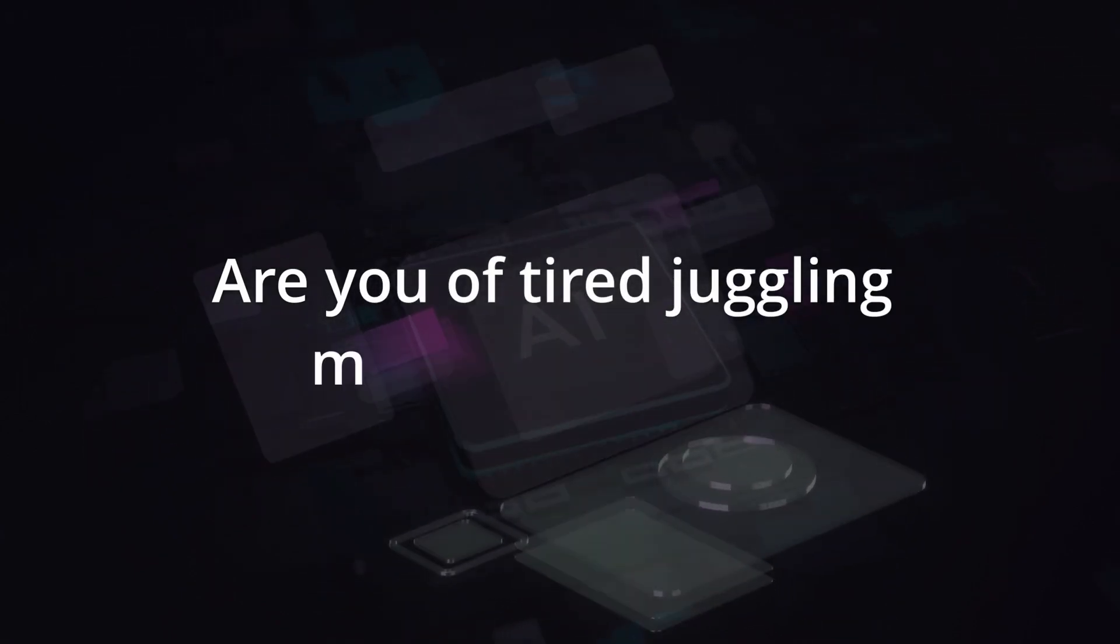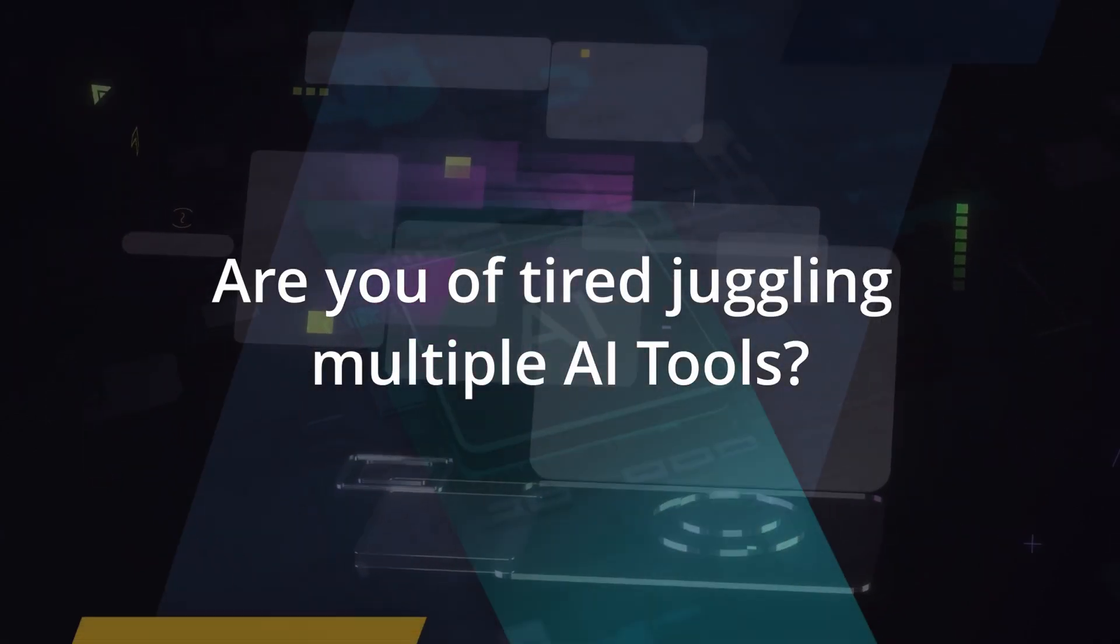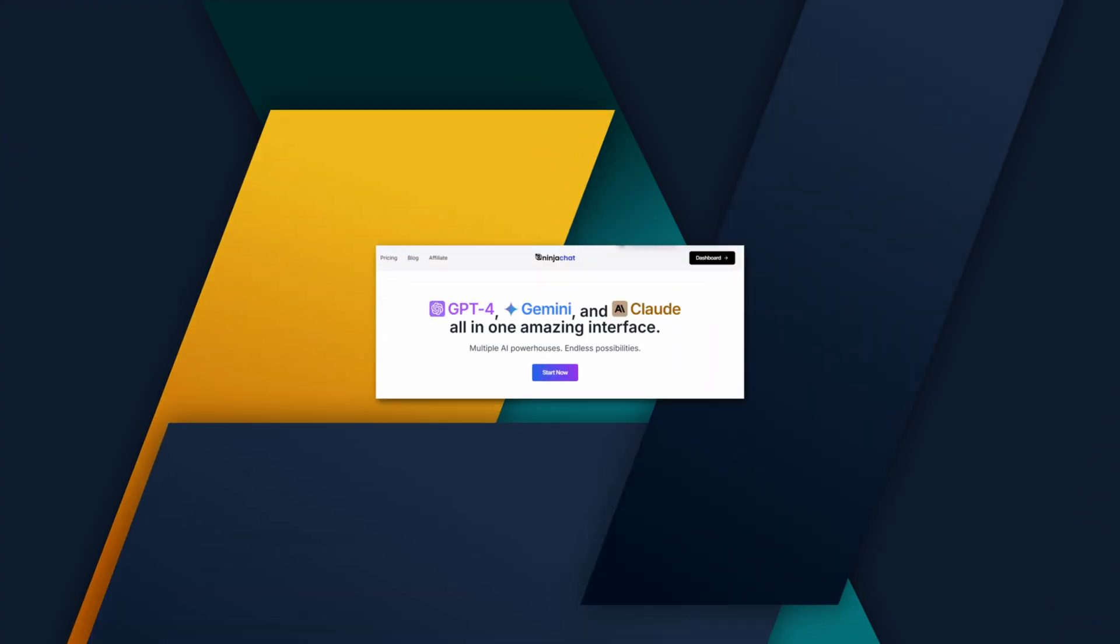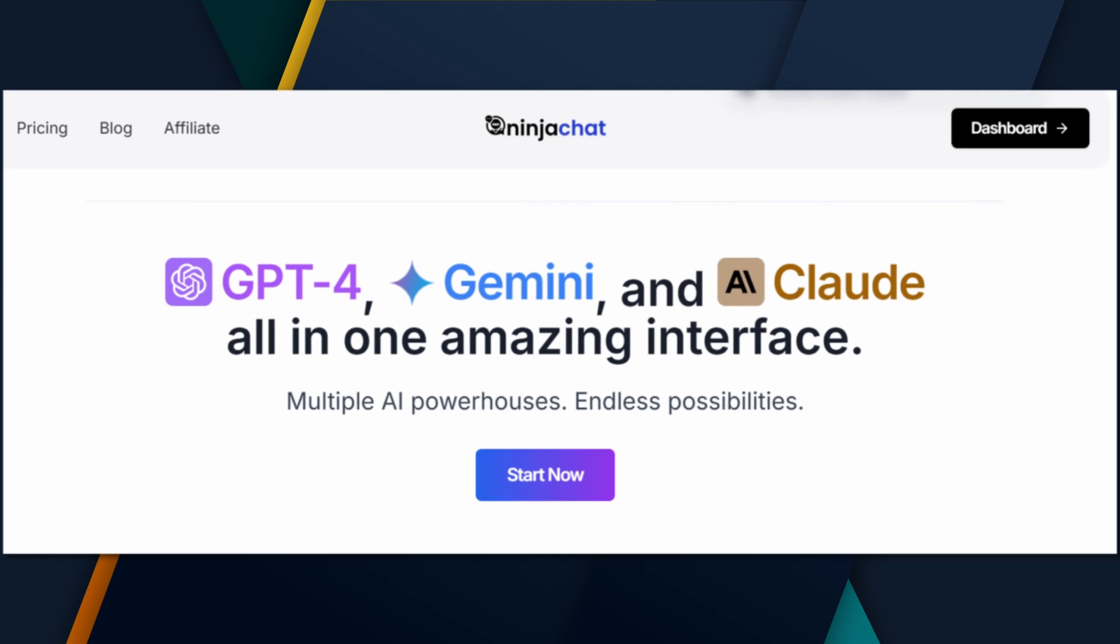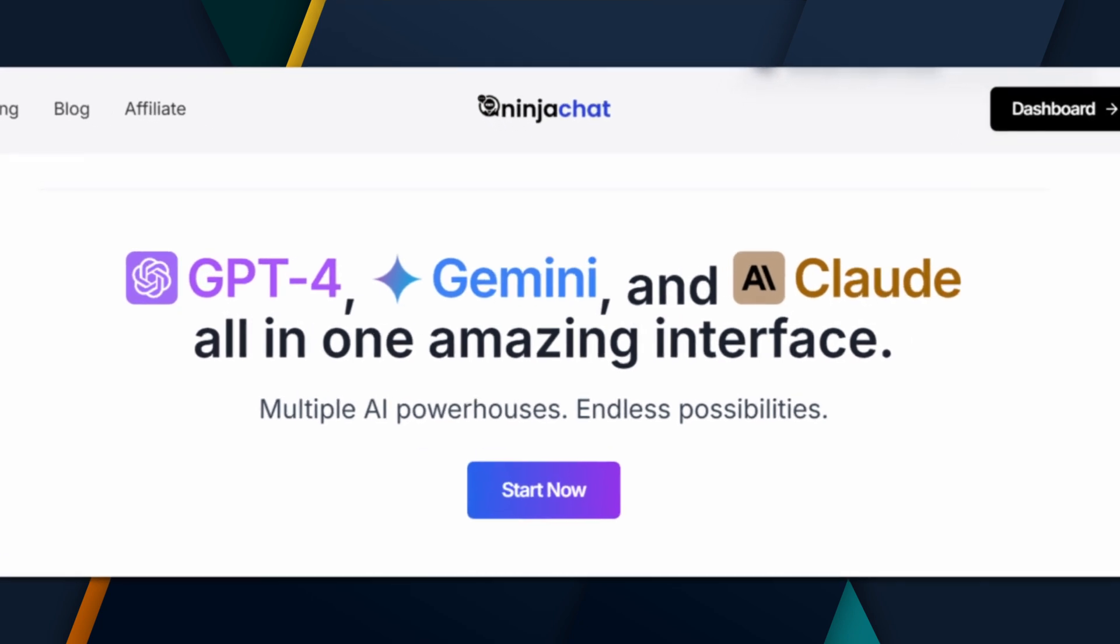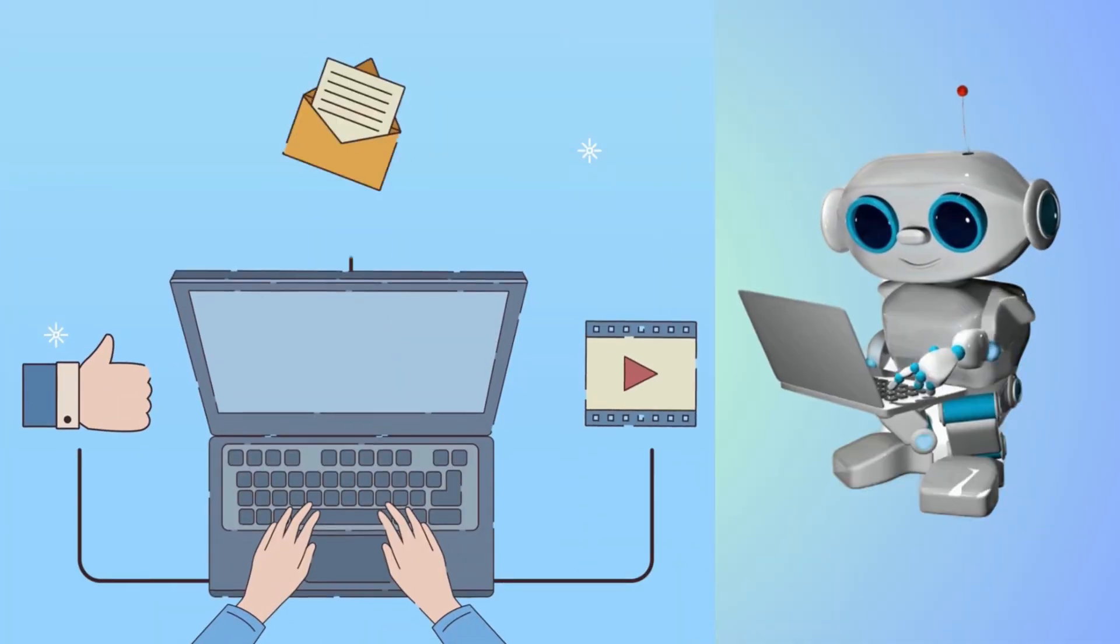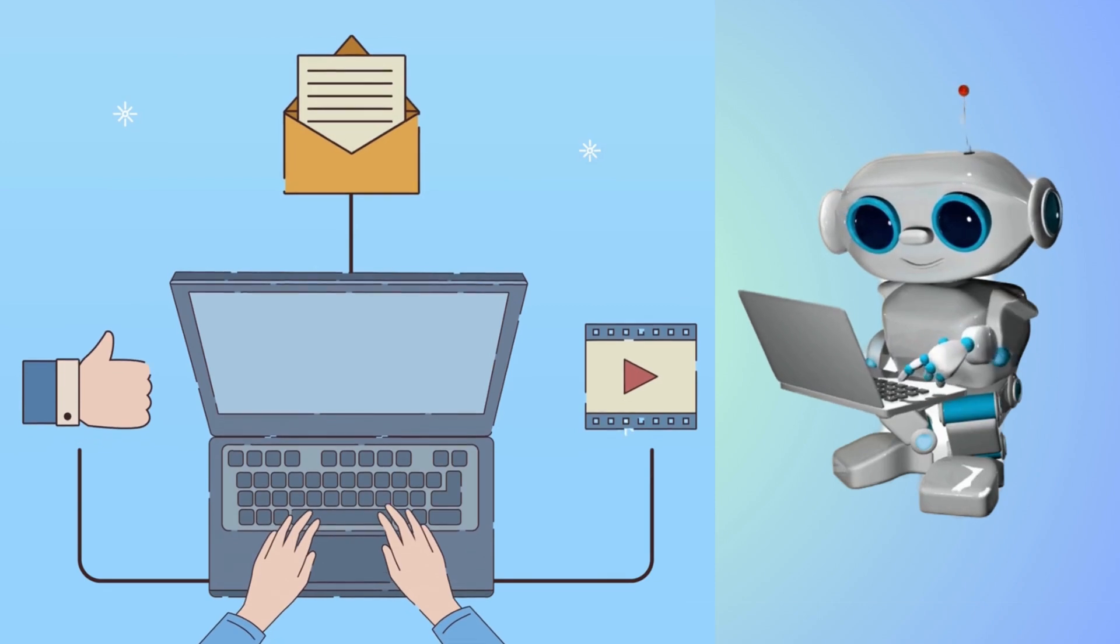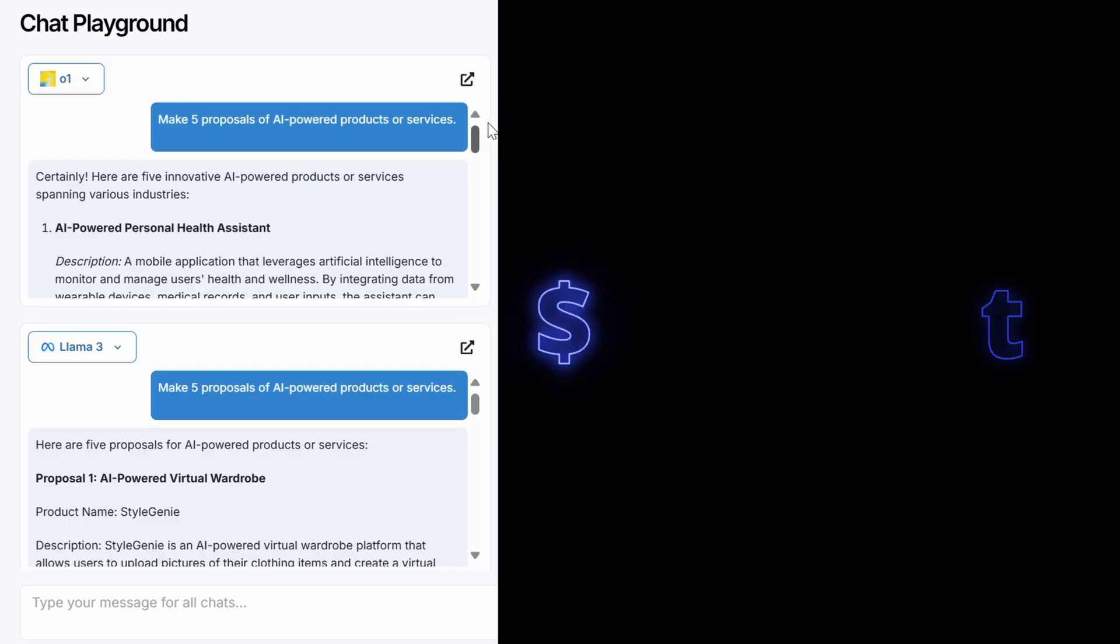Are you tired of juggling multiple AI tools for different projects? Meet NinjaChat AI, your all-in-one solution for text, images, videos, and even music creation, which means no more switching between platforms because everything you need is right here.